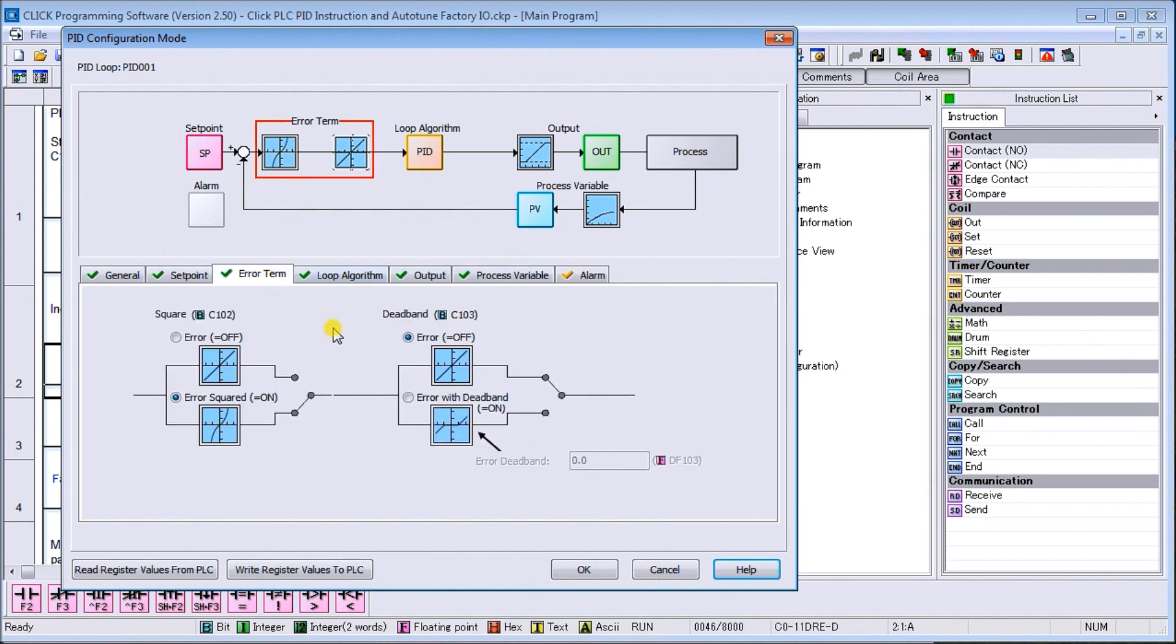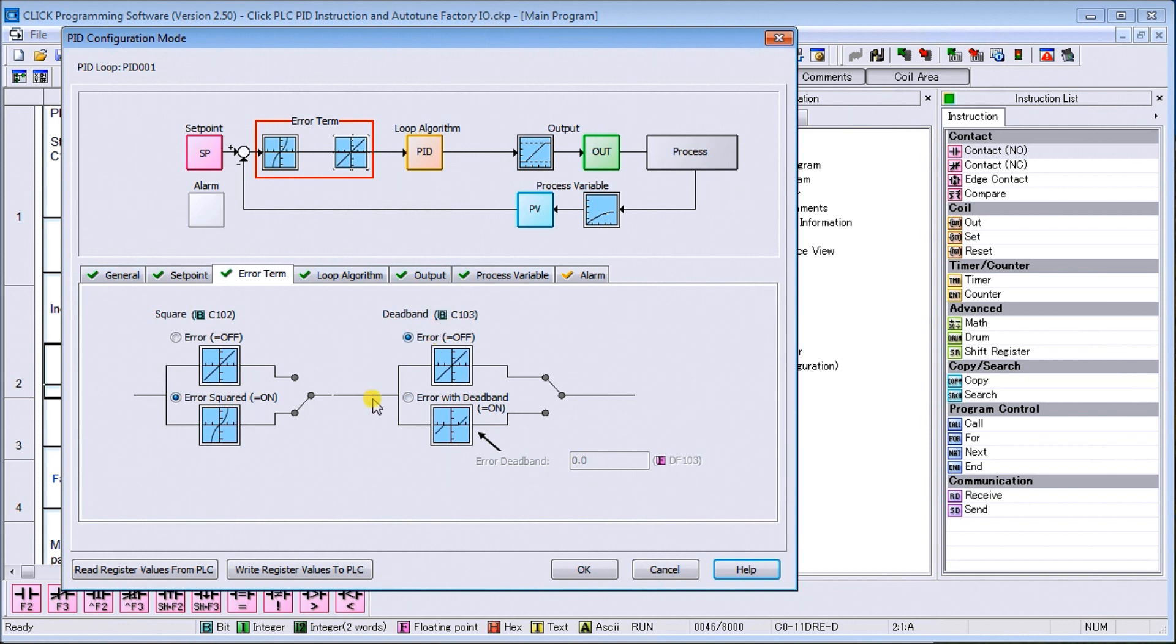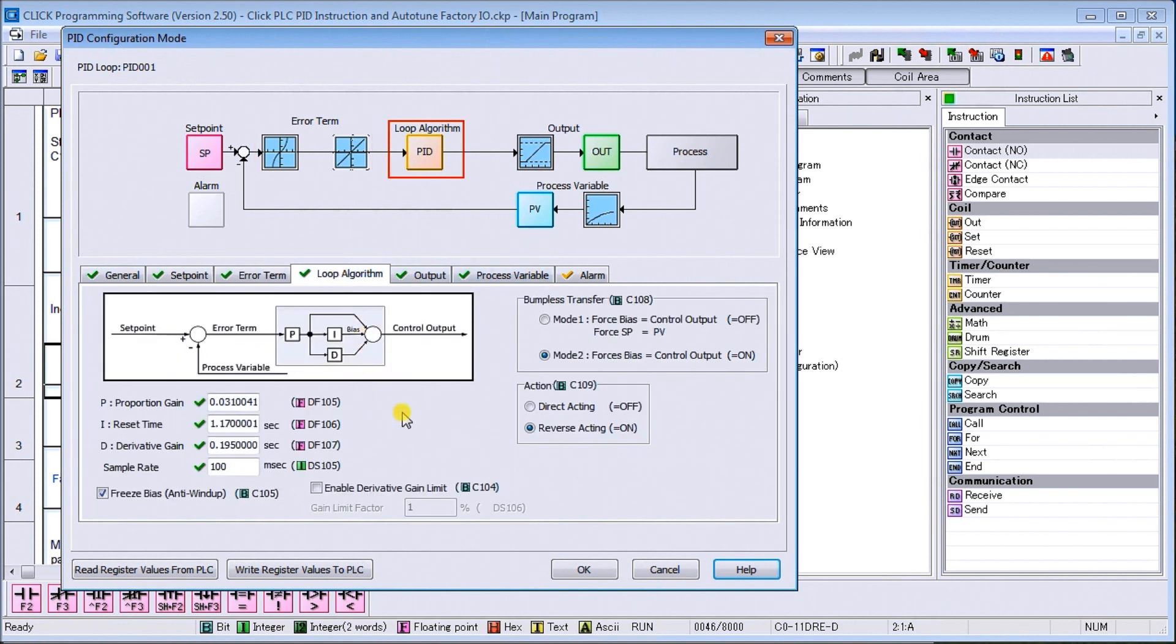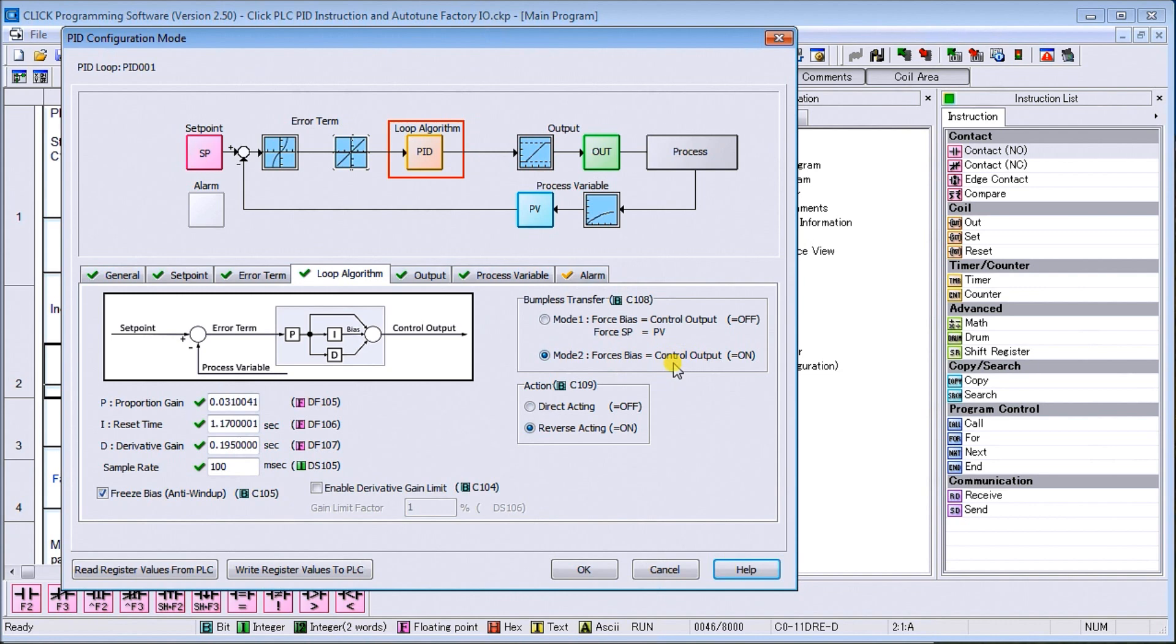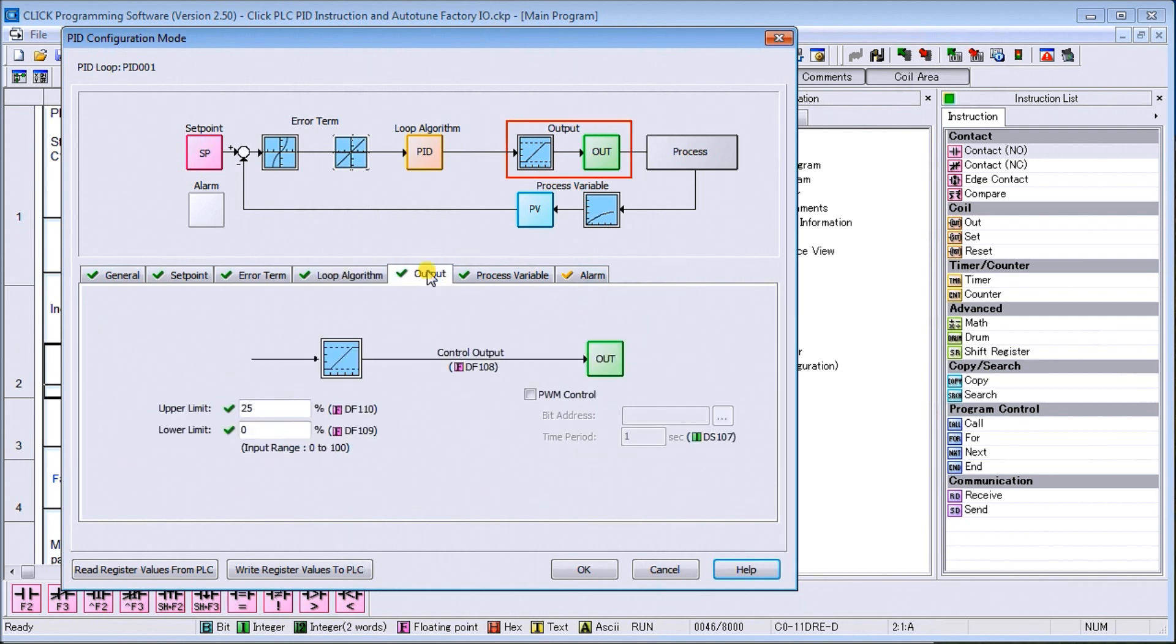Our error term we're actually using an error squared which is on. What you'll notice is that as it crosses 0 it doesn't extend past that so it contains the error a little bit narrower. Then we have a dead band we're going to leave that off. Our loop algorithm you can see our proportional integral and derivative gain here and our sample rate 100 milliseconds. We have a freeze bias selected so it's anti-windup. We also have our bumpless transfer as our forces bias or our forces bias is equal to our control output if the bumpless transfer is on so we can go from manual to auto and back again. We also have a reverse action selected.